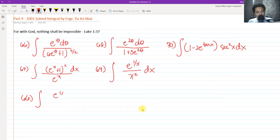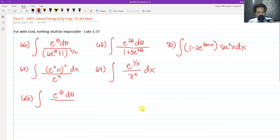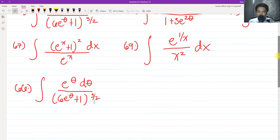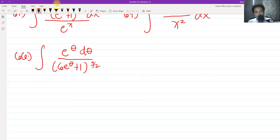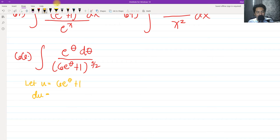For number 66, we need to solve the integral of e^θ dθ all over (6e^θ + 1) raised to 3/2. This is none other than a simple u-substitution. The clue or hint when trying to use u-substitution is the term which has the exponent. So we let u equal the denominator: u = 6e^θ + 1, then get the derivative of both sides.